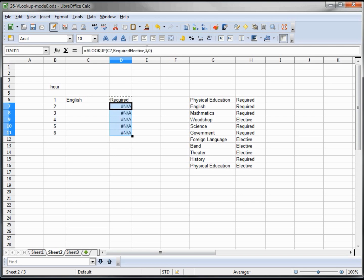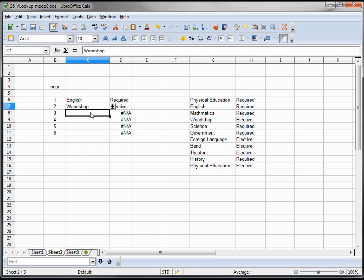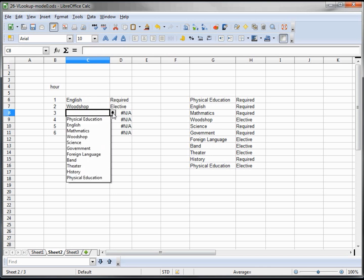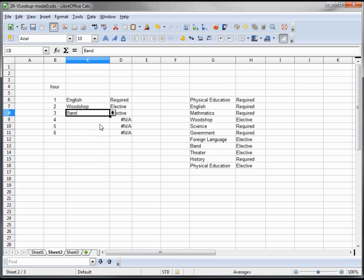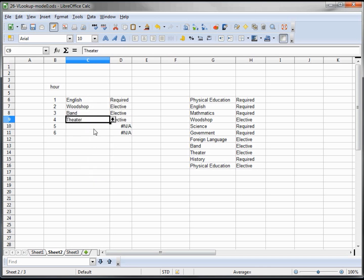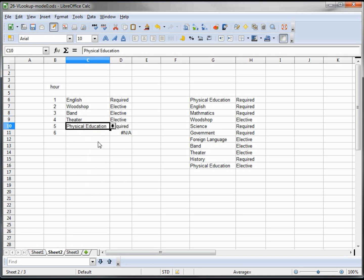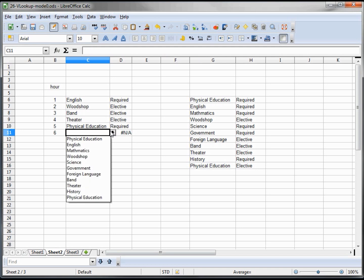And when we fill in the rest of our classes - give them Woodshop, we're going to take Band, we're going to take Theater, we're going to take Physical Education, and we'll take, what I have in my head here, how about Foreign Language.